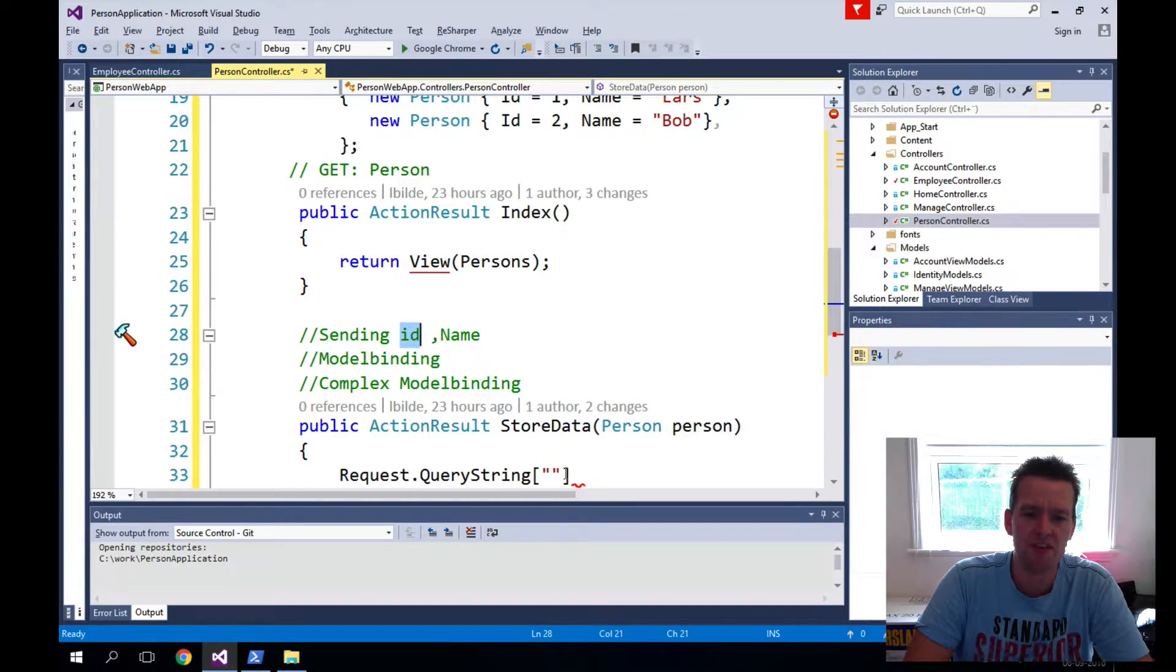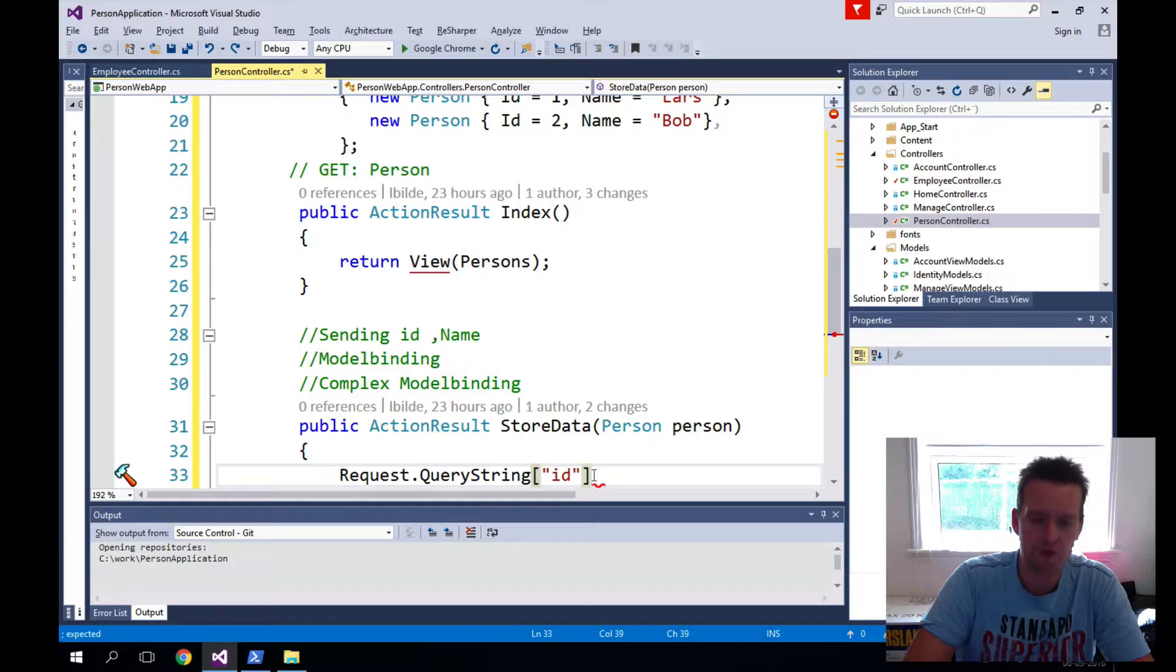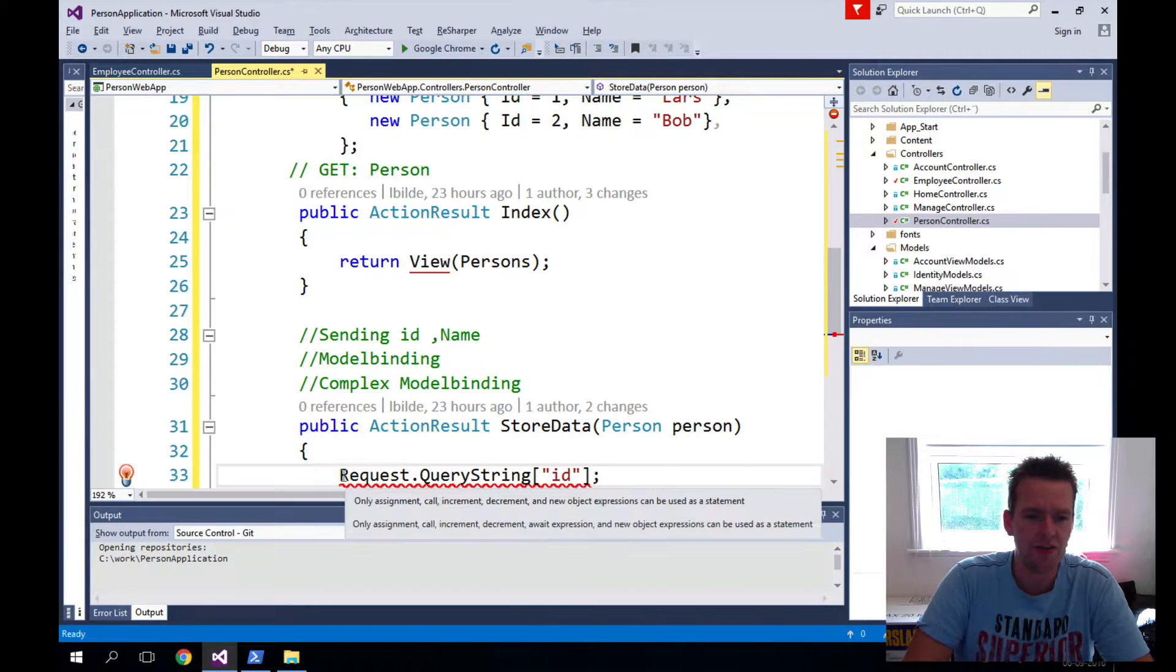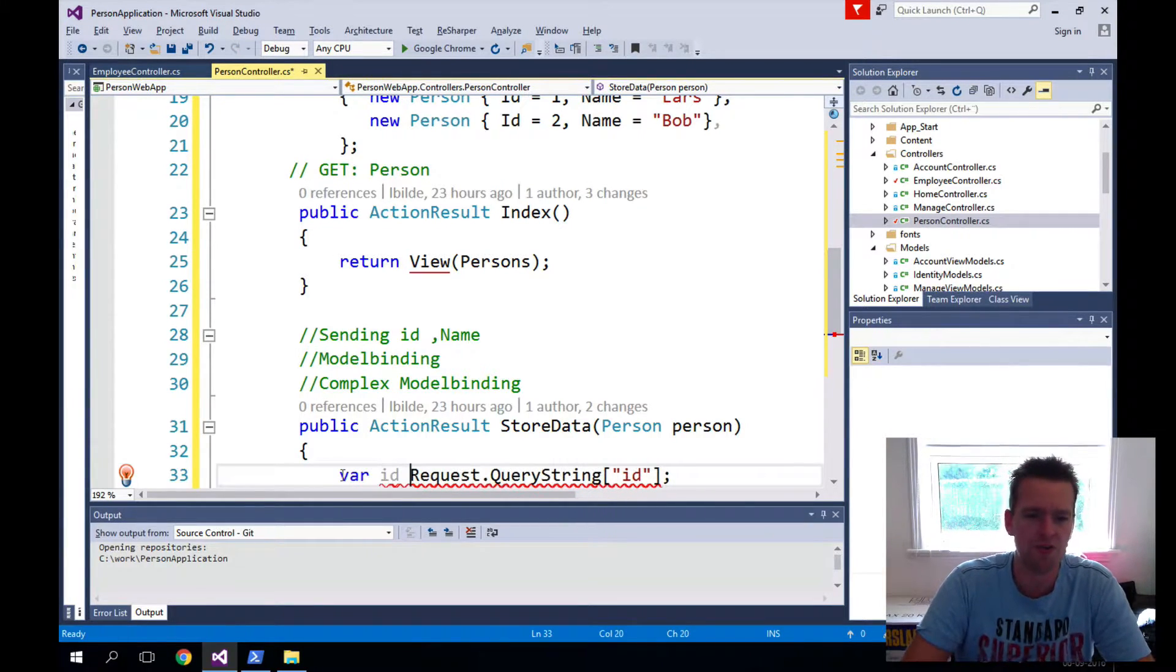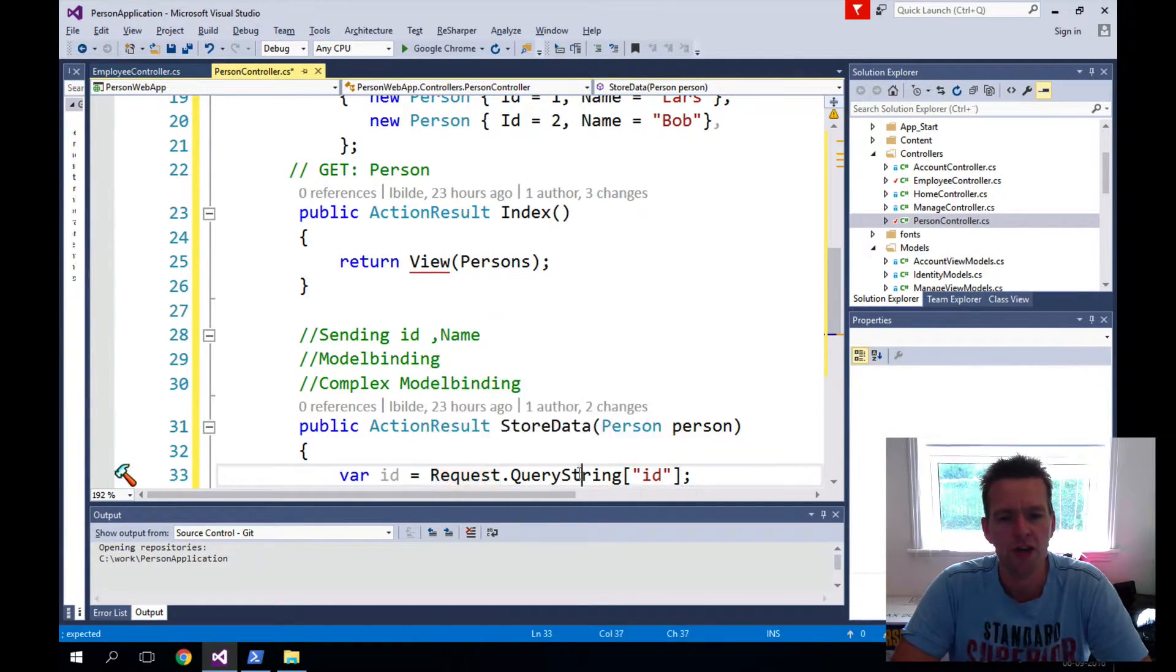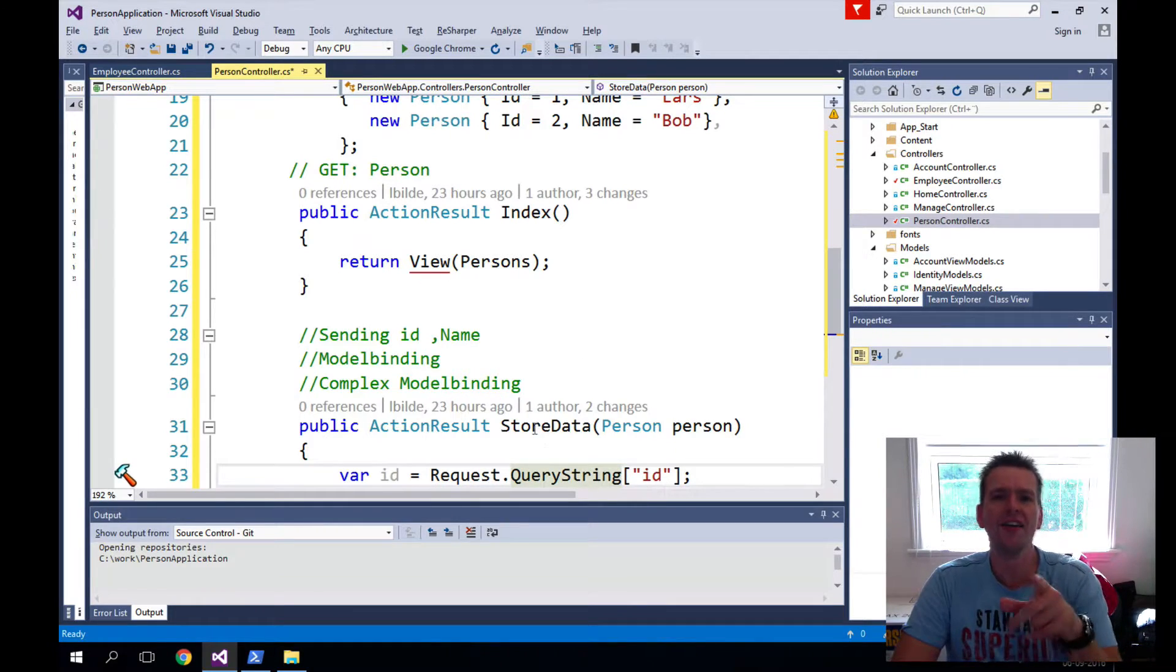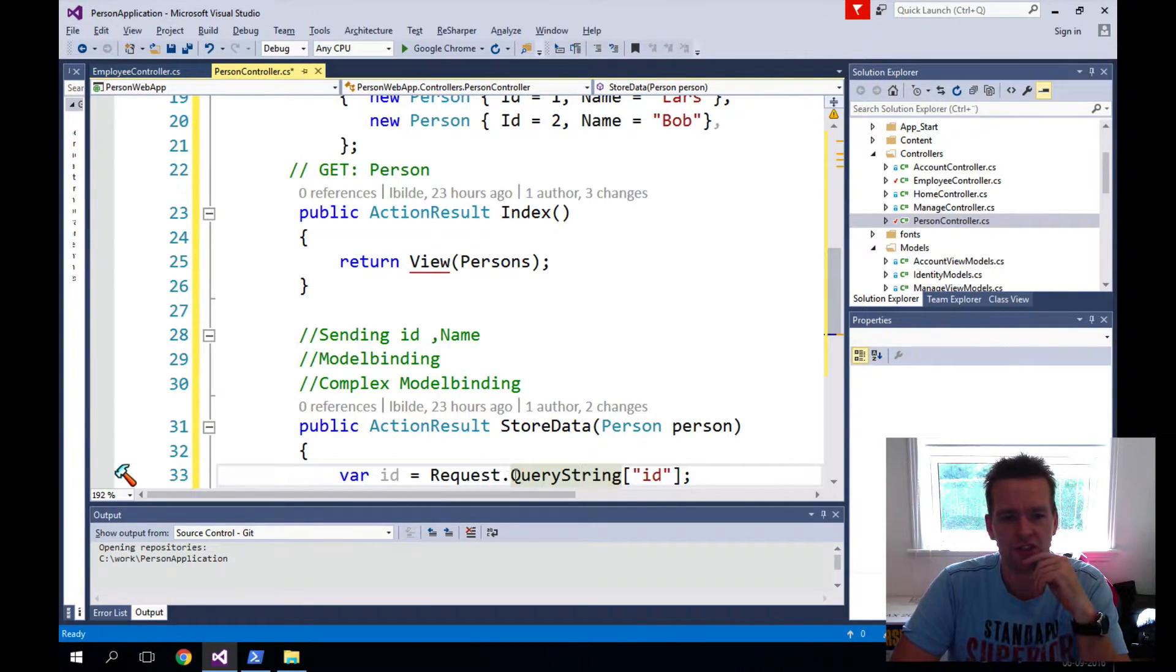And then here you can do square brackets and then explain what property you're looking for. In my case, it might be the ID that I'm looking for. Then I could do it like this and add the ID here directly, and then get it into the property of ID just like you normally would do.